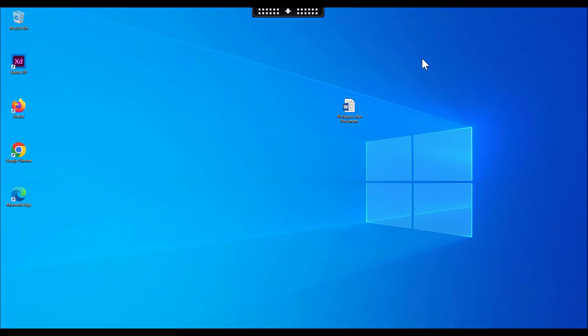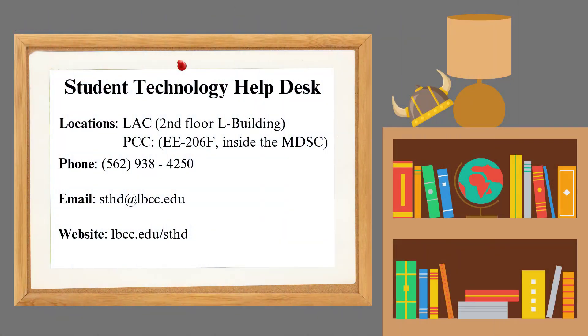Congratulations, you have successfully installed and accessed the Citrix Workspace app on a PC. Thanks for watching. We hope you found this edition of the Technology Tutorial Series helpful.